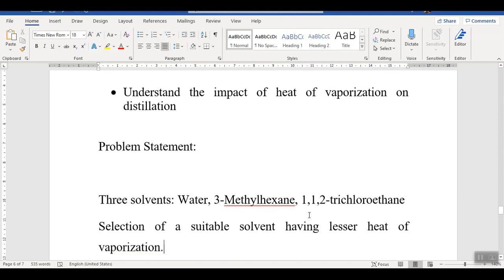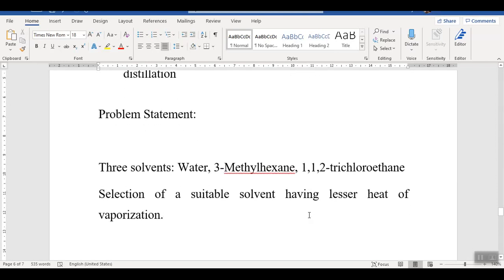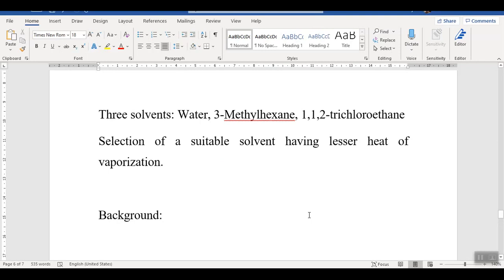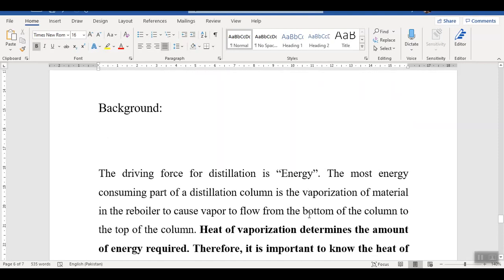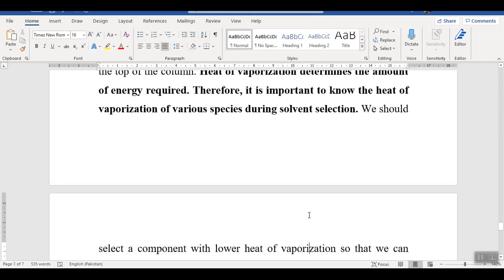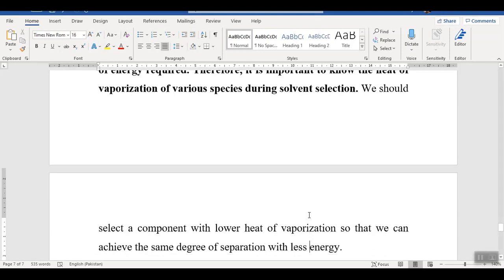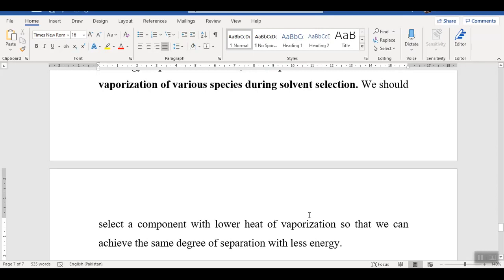In the problem statement we have been given three solvents: water, 3-methylhexane, and 1-1-2-trichloroethane, and we have to select a suitable solvent with lesser heat of vaporization. The driving force for distillation is energy, and the most energy-consuming part in a distillation column is the reboiler, which vaporizes material and causes vapor to flow from the bottom to the top. Heat of vaporization determines the energy required to vaporize the solvent — a high heat of vaporization means high energy, and a low heat of vaporization means low energy. So we have to select a solvent with low heat of vaporization to achieve the same degree of separation with less energy.